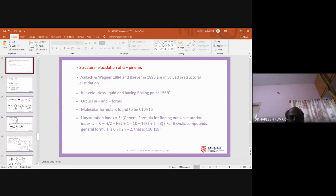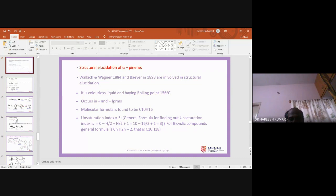When isolated, alpha-pinene is a colorless liquid with a boiling point around 150 degrees centigrade. It occurs in plus form and minus form — that is, it is both dextrorotatory and levorotatory. This is an experimental phenomenon of optical activity — plus and minus representing the optical rotation.